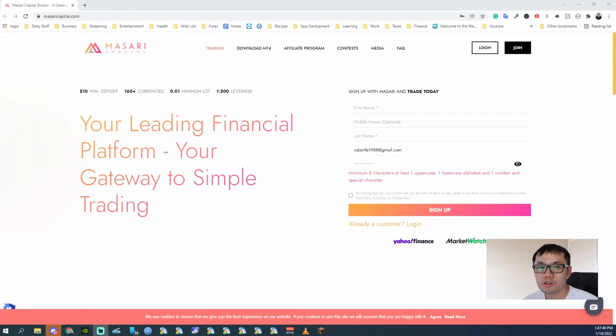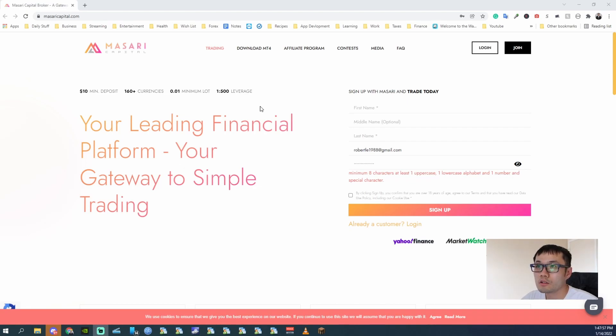Hey guys, this is Robert and today I will be showing you how to withdraw from Masari Capital. So the first thing you need to do is like and subscribe for more content like this.